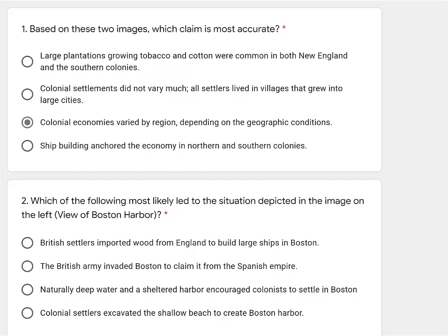The third option: naturally deep water and a sheltered harbor encouraged colonists to settle in Boston. This sounds like something from one of the lectures — that not only did New England have poor soil, but they had deep water and natural harbors. That must be the correct answer. The last option says colonial settlers excavated the shallow beach to create Boston Harbor — actually, that's the opposite of what we were taught. So yes, the deep water harbor is the correct answer.